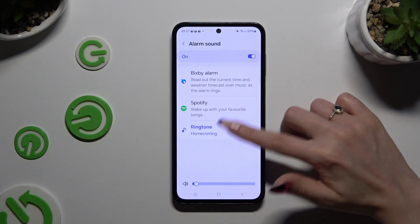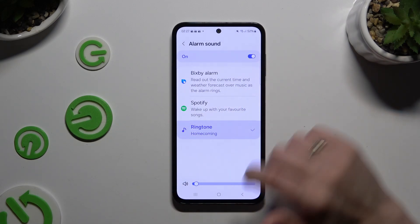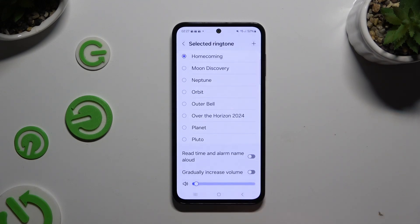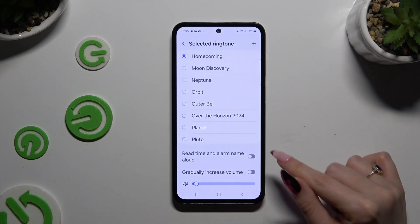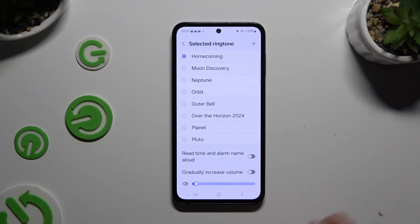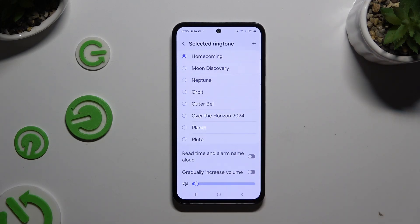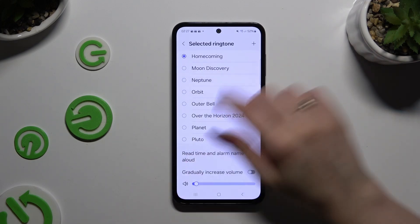If you wish to select a ringtone, tap on it and select allow. Adjust those two options by clicking on the switches next to them. And to pick any song from your device to set it up as your new alarm sound, use the plus at the top right corner.